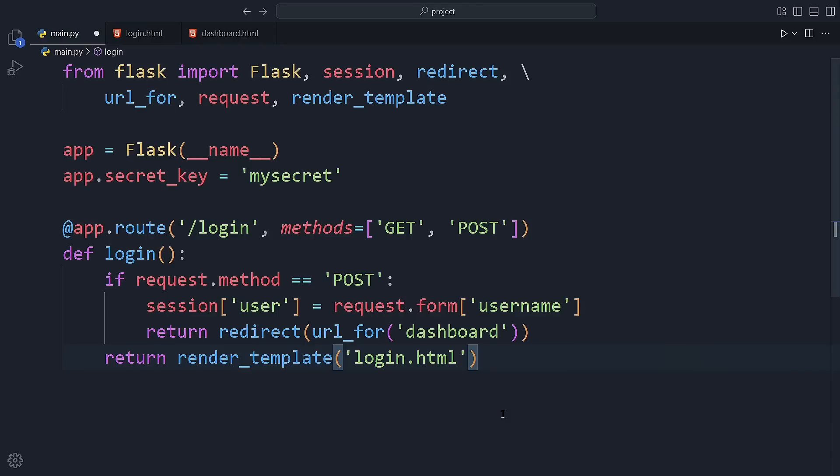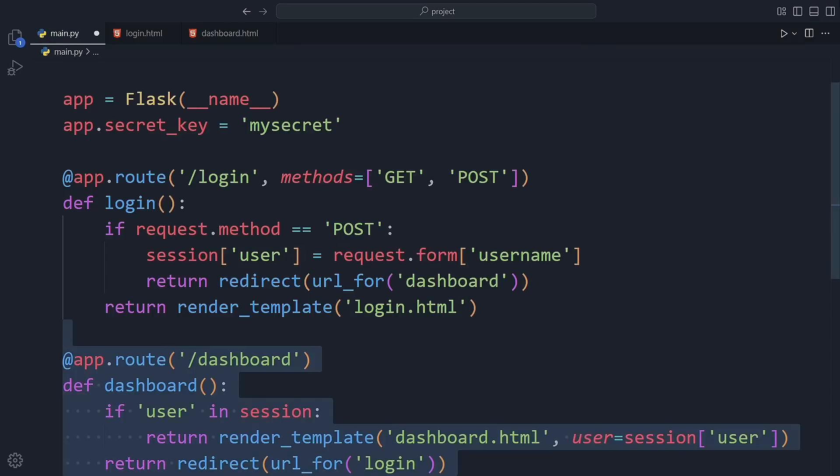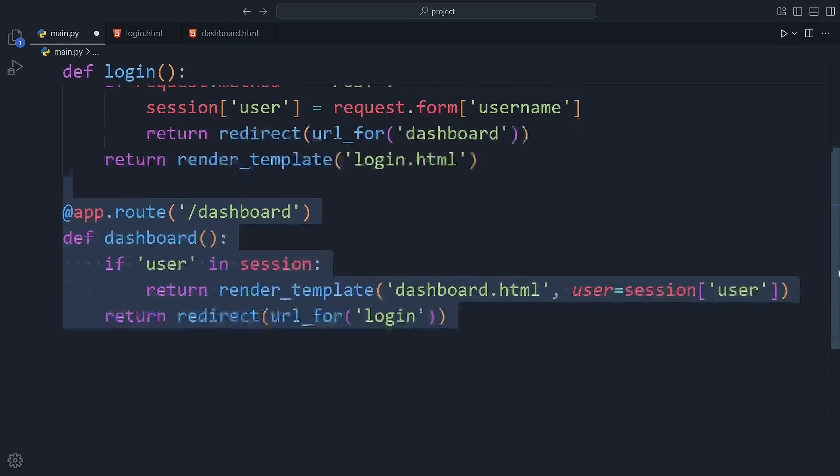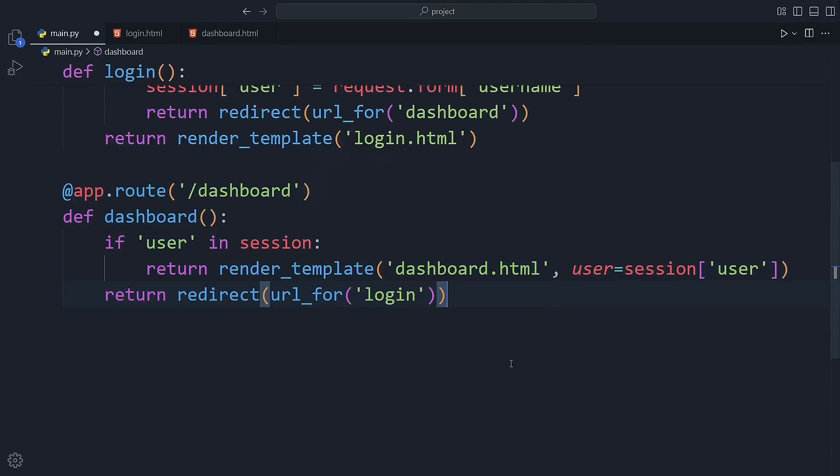Now for the dashboard route. Here's the cool part. We check if the user is already in the session. If they are, that means they've logged in. So we show them the dashboard page and pass their username into the template. If they're not logged in, we redirect them right back to the login page. Simple and secure.